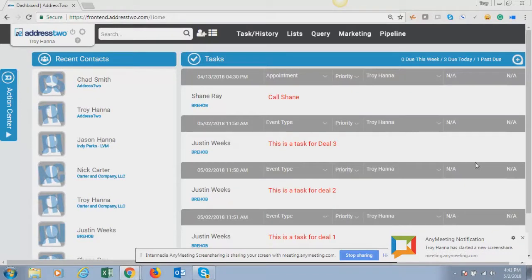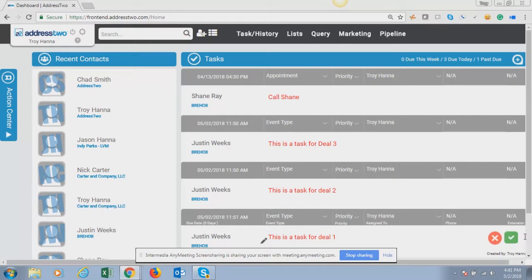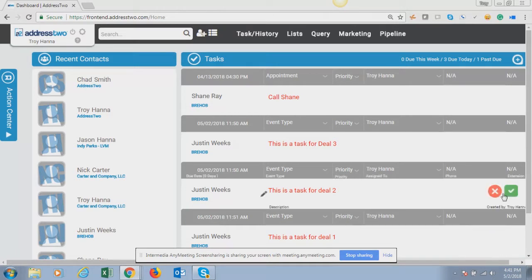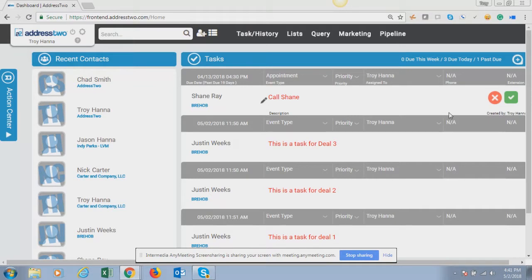In today's video I want to show you how to set up from start to finish your first drip campaign inside of Address 2. I will be referencing many other support videos as we go through the basic setup of a quick and easy drip campaign.